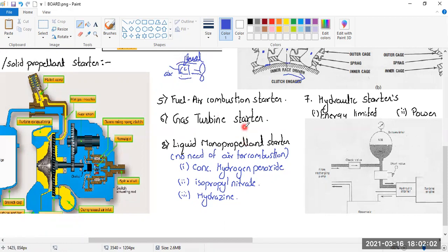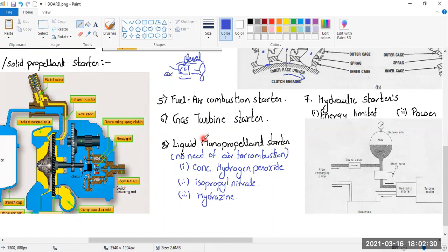The gas turbine starter is basically a very small jet engine kept inside the aeroplane to start the main engine. One might ask: if a gas turbine starter is used to start a gas turbine engine, doesn't that require two starters? That is indeed a disadvantage. However, we still use this concept in the form of the APU — not directly as a gas turbine starter.